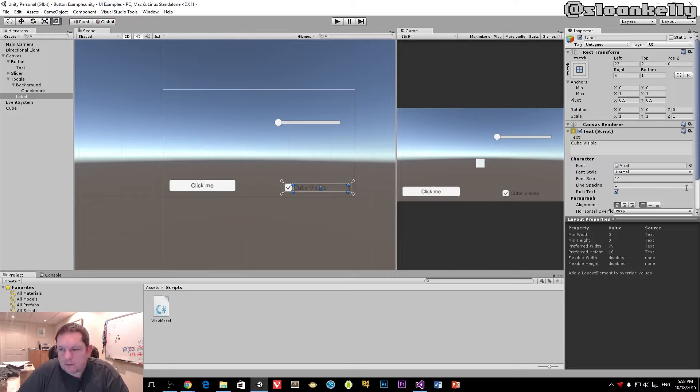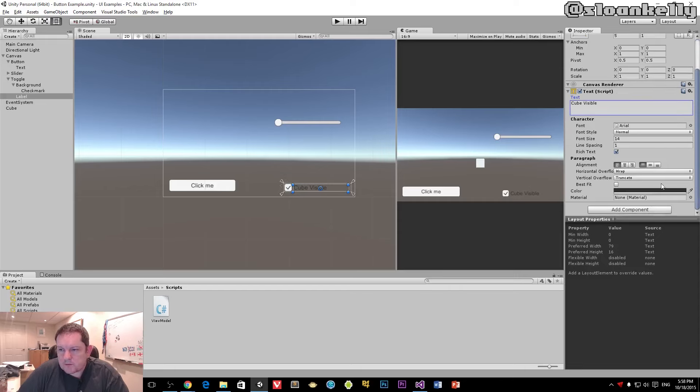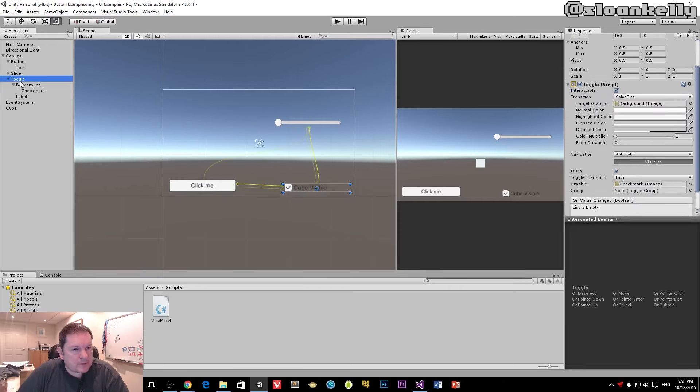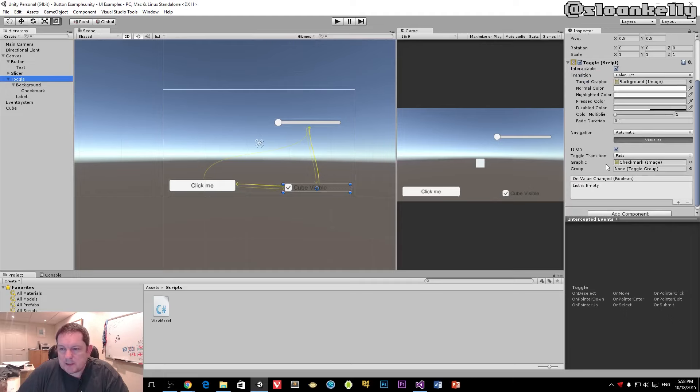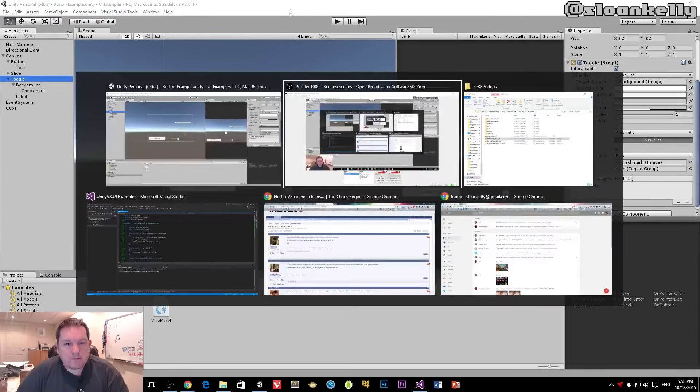What's required here - if I go back to my toggle in the hierarchy - is it takes an on value changed boolean value. So I need to create a function that takes in a boolean value.